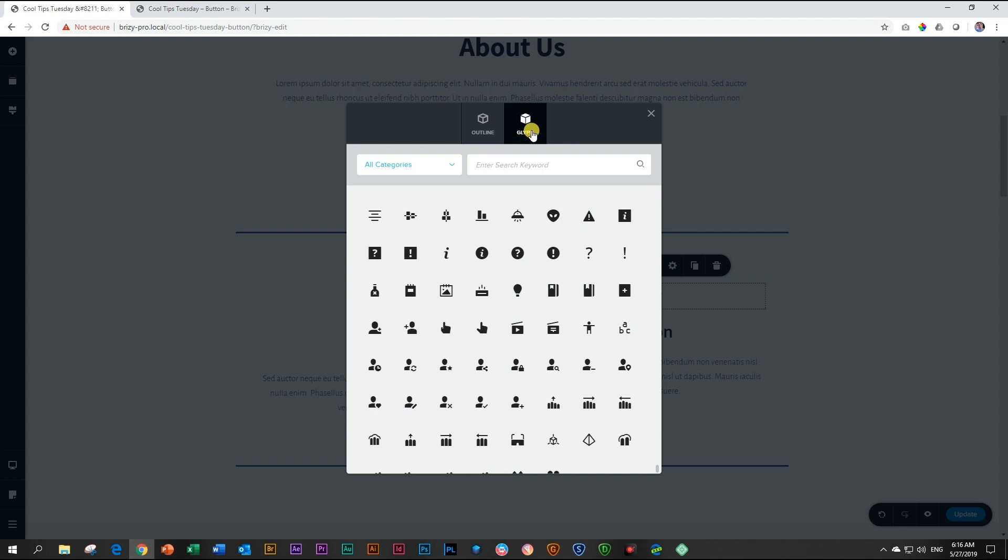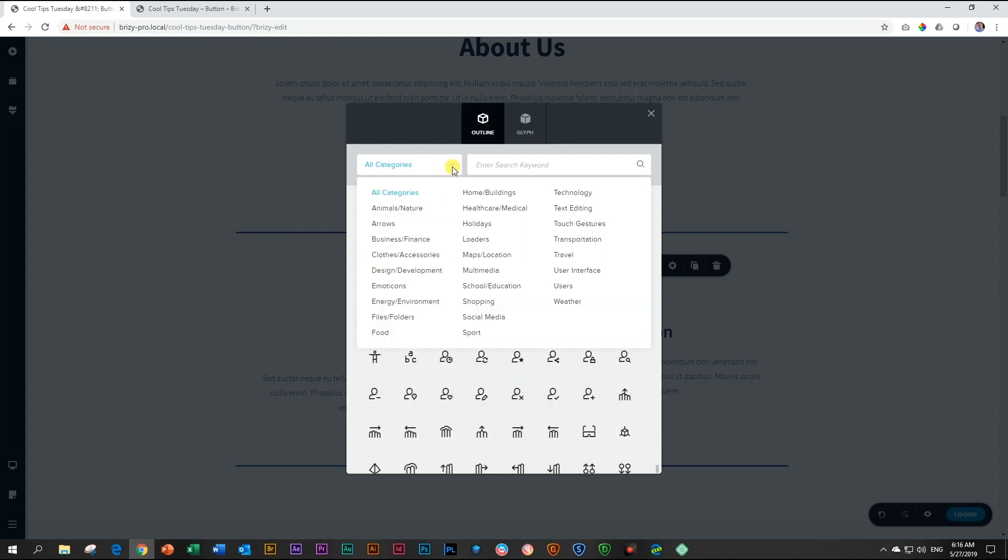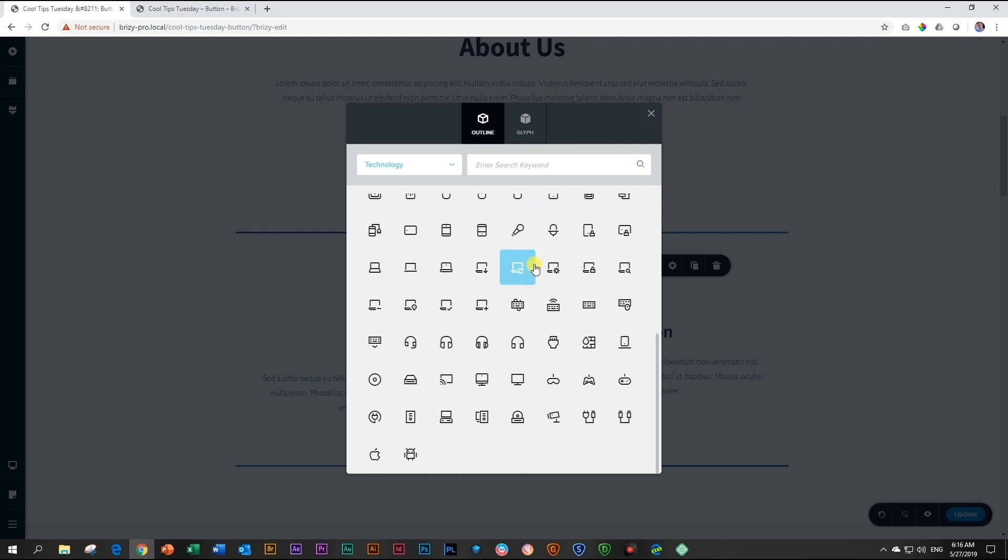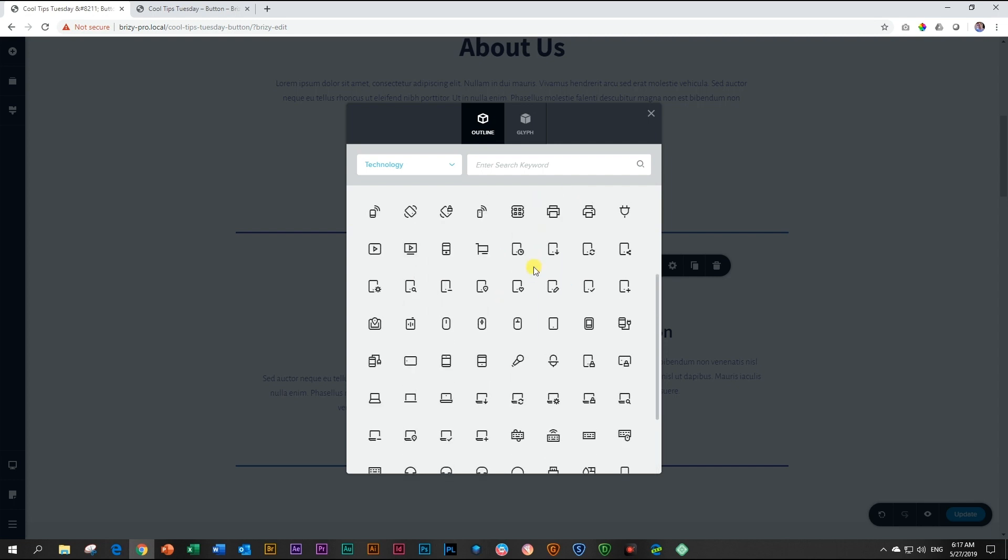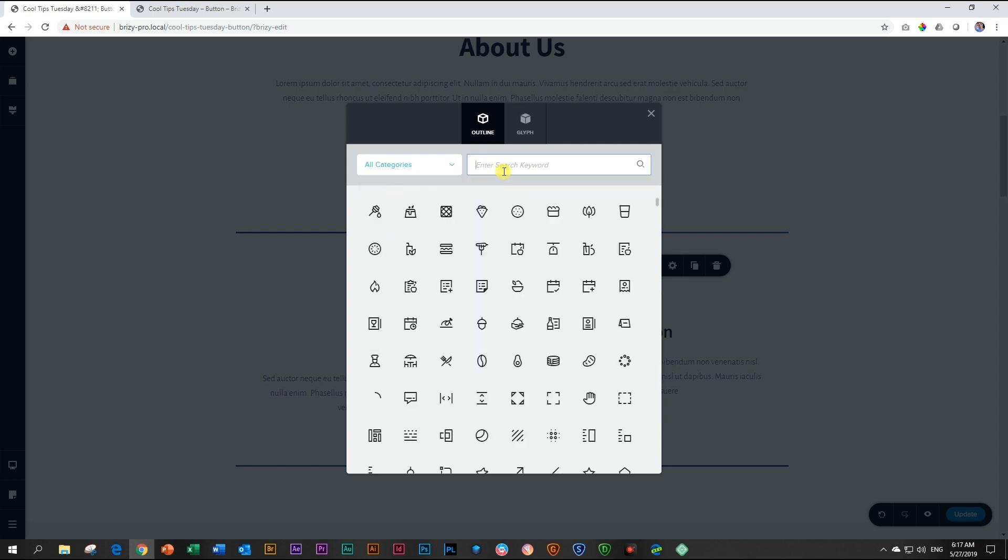You can choose between glyph or the outline versions. Categories are accessed over here. Click on a category and you can browse through it. Alternatively, you can also search within the category or you can search all categories up here and select your icon.